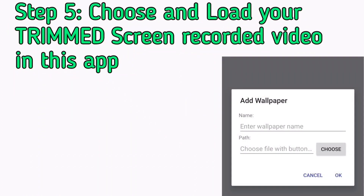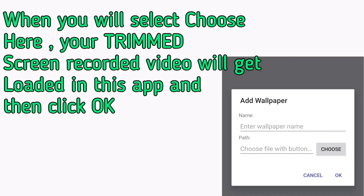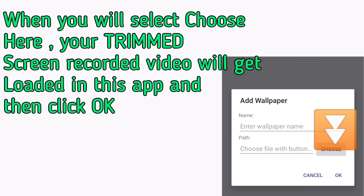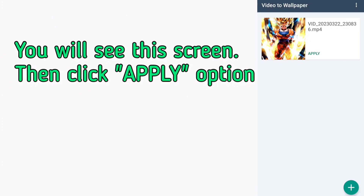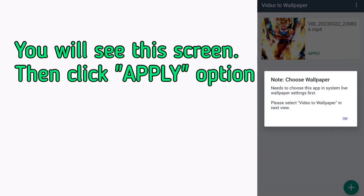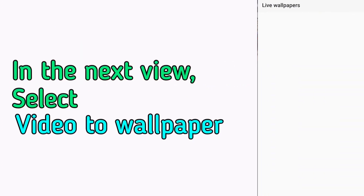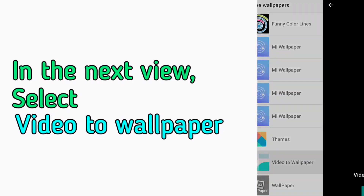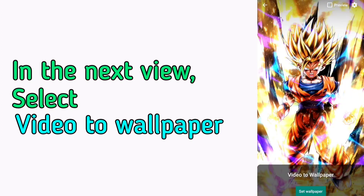Step 5: choose and load your trimmed screen recorded video in this app. When you select choose, your trimmed screen recorded video will get loaded in the app — then click OK. You will see this screen. Then click the apply option. In the next view, select Video to Wallpaper.